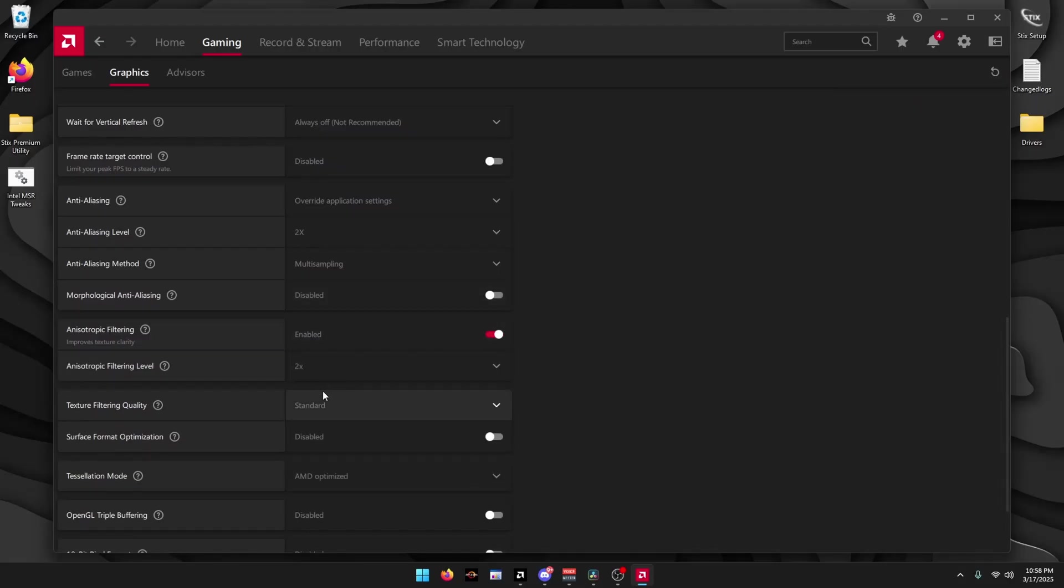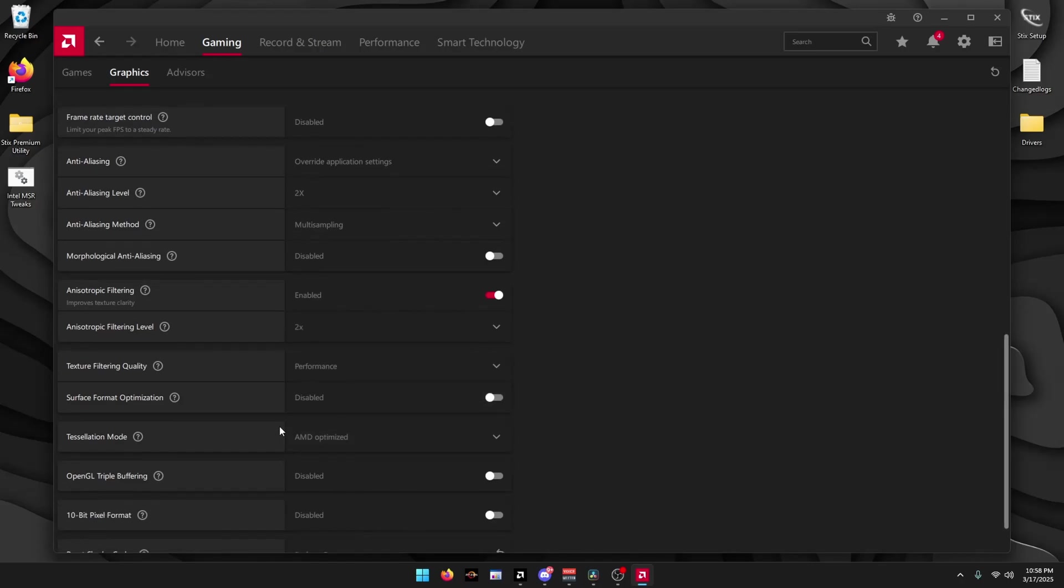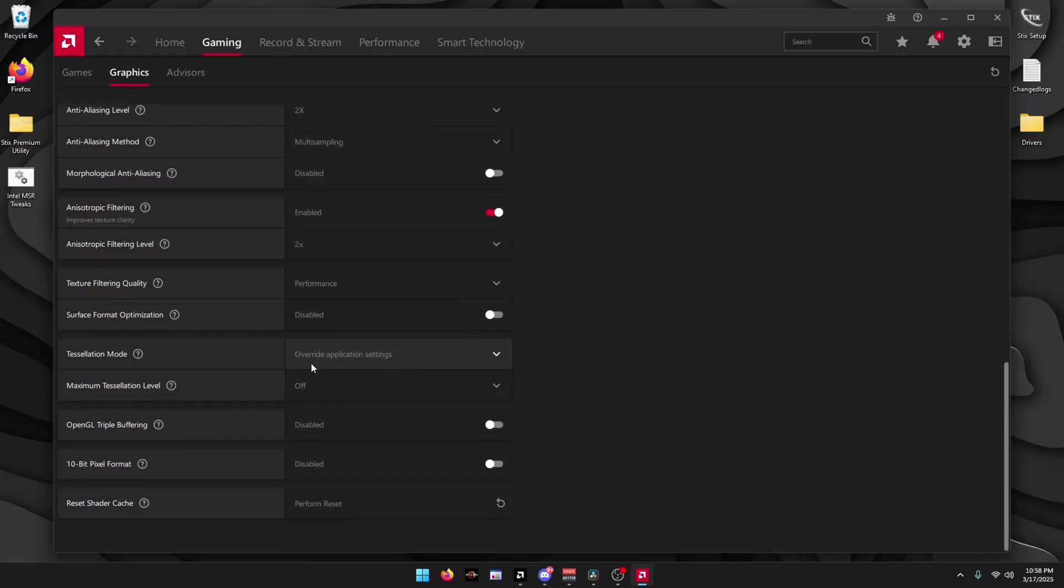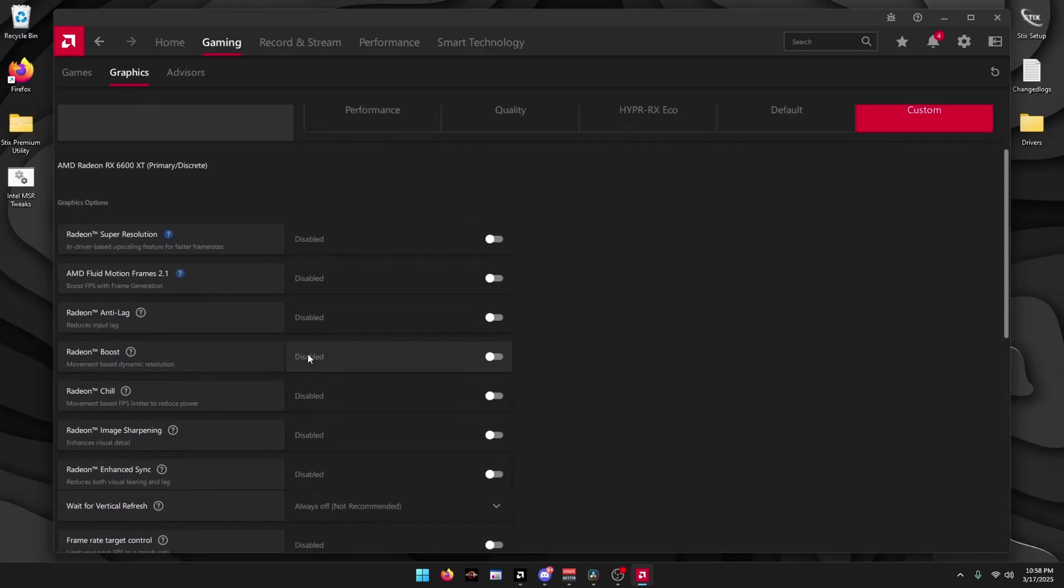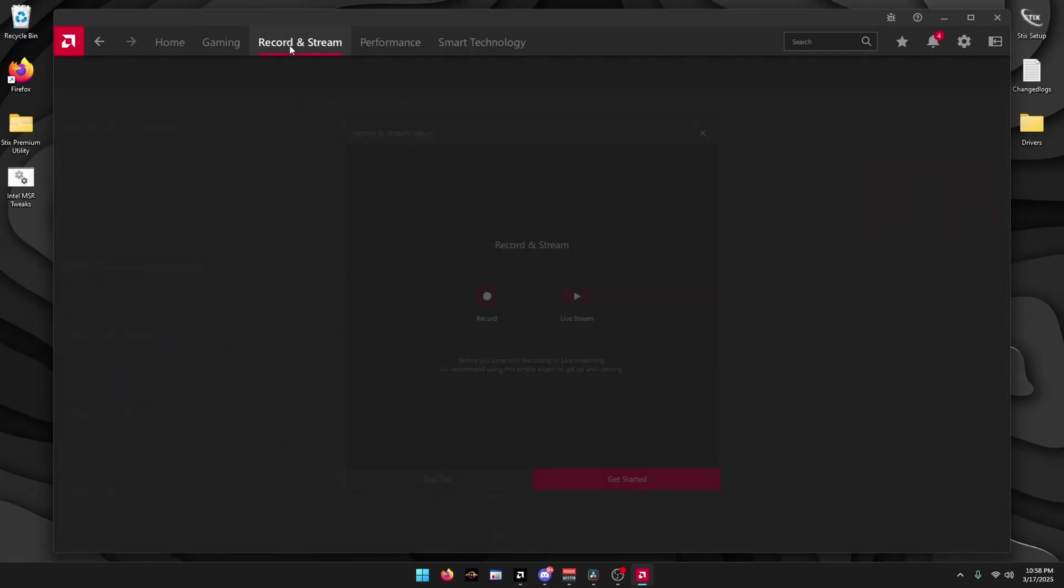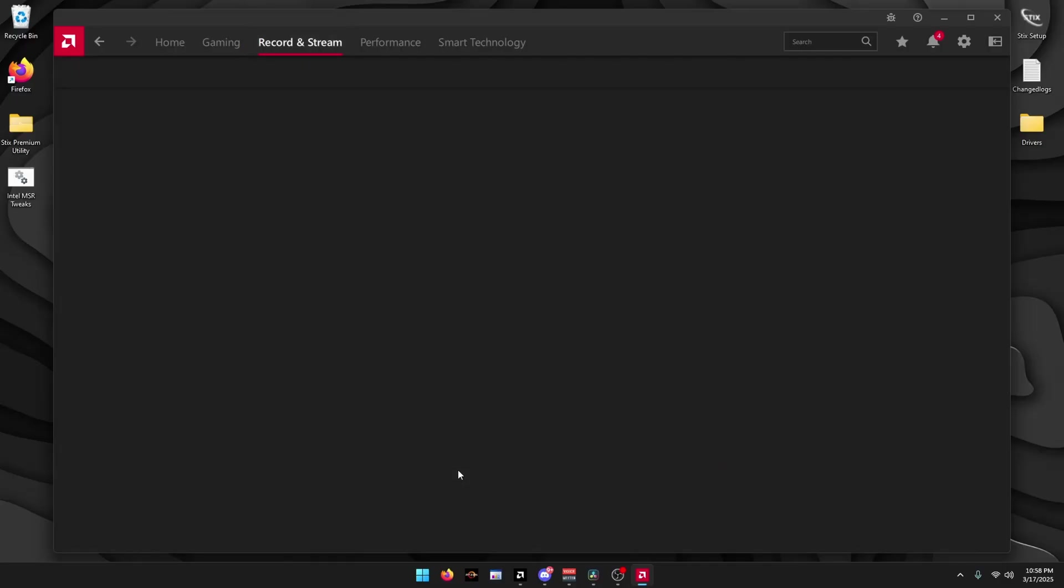Texture Filtering Quality, Performance. Click this, override, off. And then click Record and Stream. Skip this step.